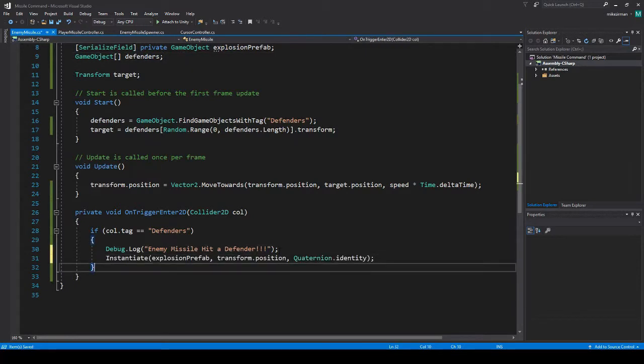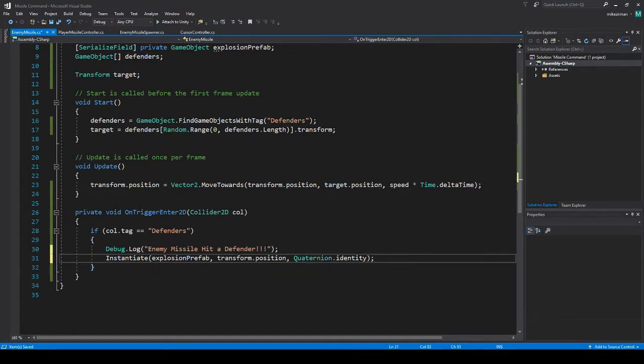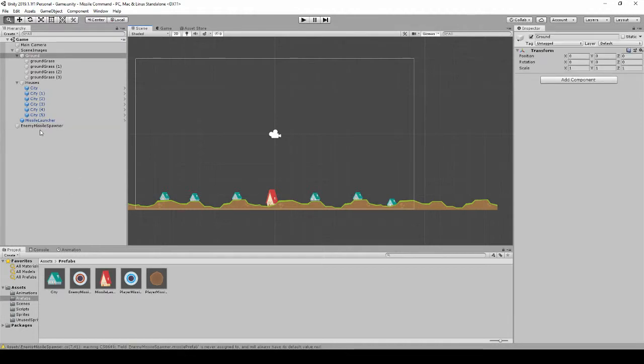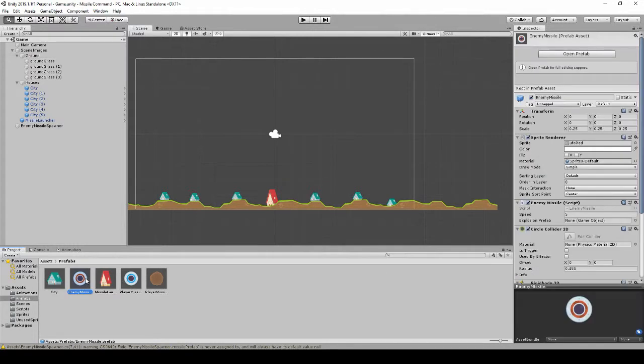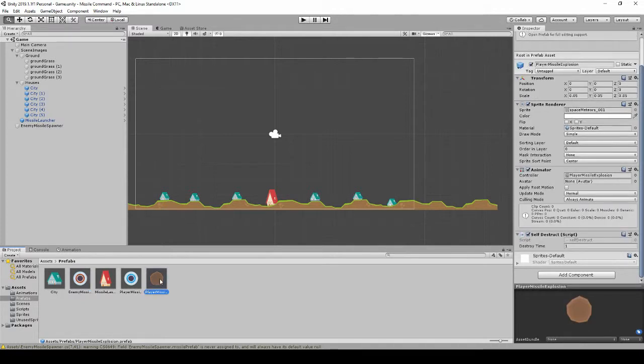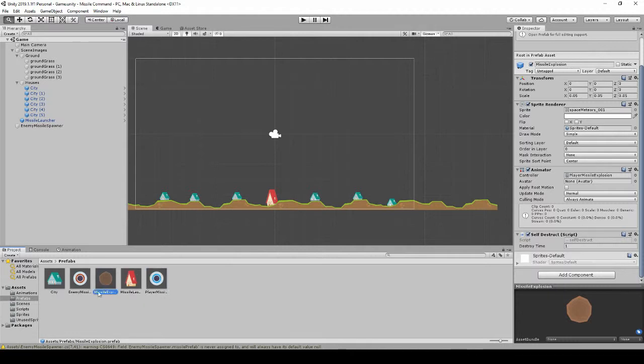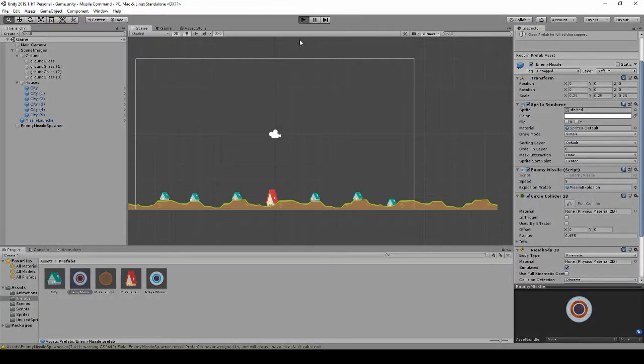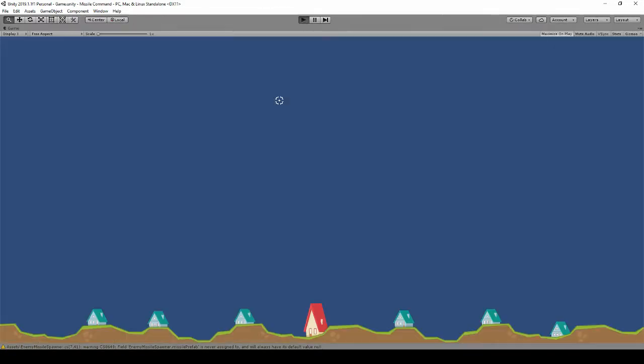And we can actually do the same code from our player missile. We'll add that in here. The name is the same. And that is on our enemy missile. I believe this is the one. It's called player... you know what, we'll just change this to missile explosion. That way it's generic for anything. Okay, let's drag it in here and if we run, it should spawn that.